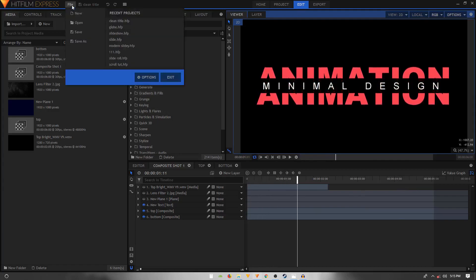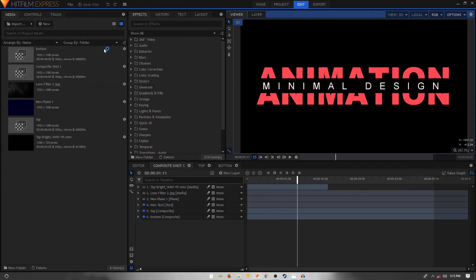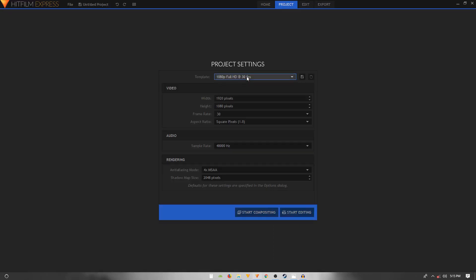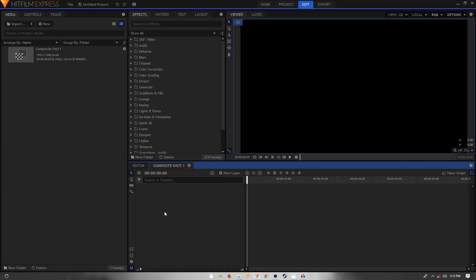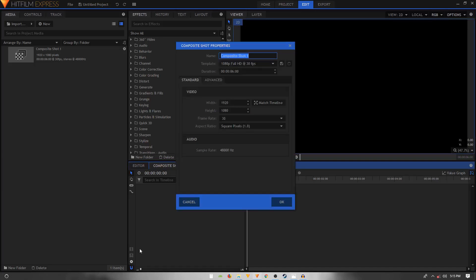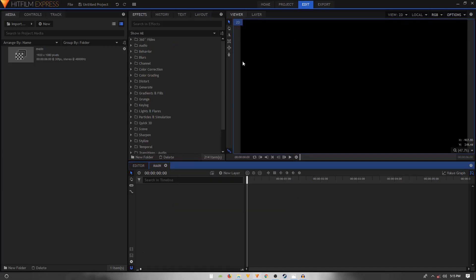Let's start afresh — go to File and create a new composition. The template is going to be 1080p at 30 frames per second. Click on Start Compositing, then go to Settings and call this comp 'main'.